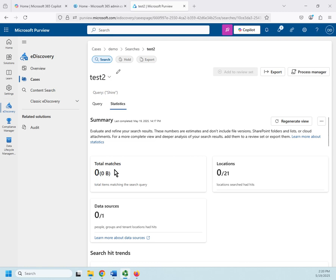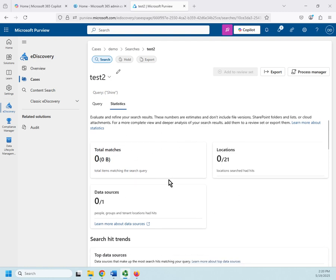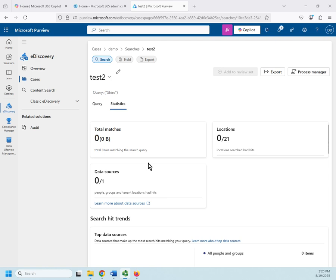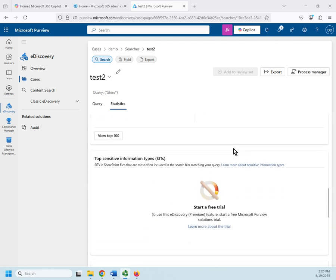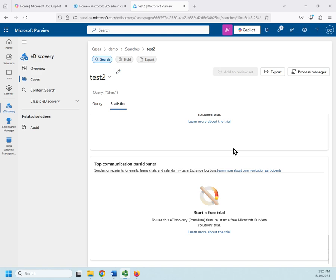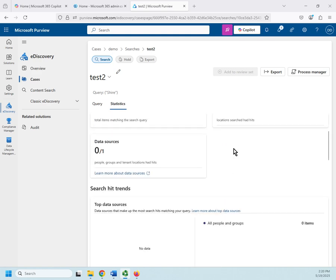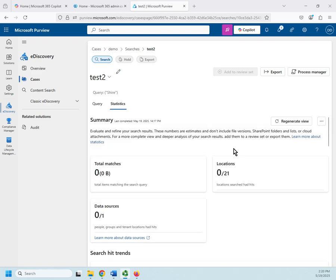So it only took a minute and a half or so. Of course, I have no data for it to actually search through. So more data is obviously going to take a longer search. So it comes back and here's our statistics. We didn't find anything. We searched one data source, 21 locations.